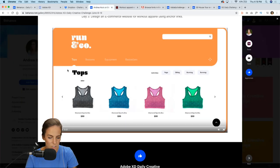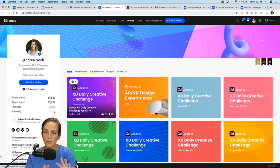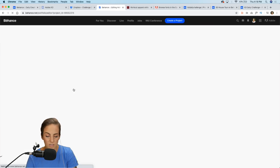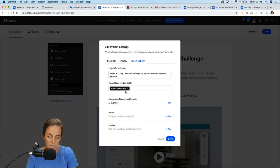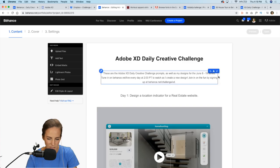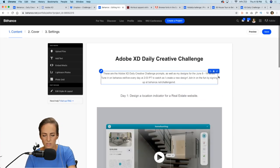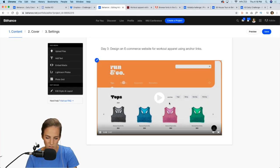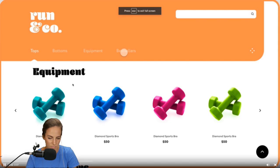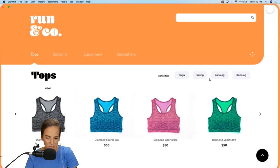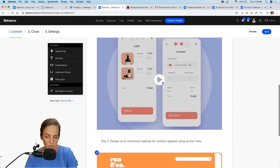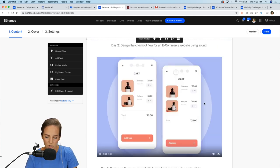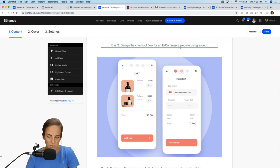Now let's go back to Behance and take a look at my project. Go to Edit and in the discoverability tab make sure you have the keyword 'xtdailychallenge' so I can find your work and give you feedback. You can upload the MOV file to Behance or just a static PNG — totally your preference. I always like to add a little background, but feel free to do whatever you want.